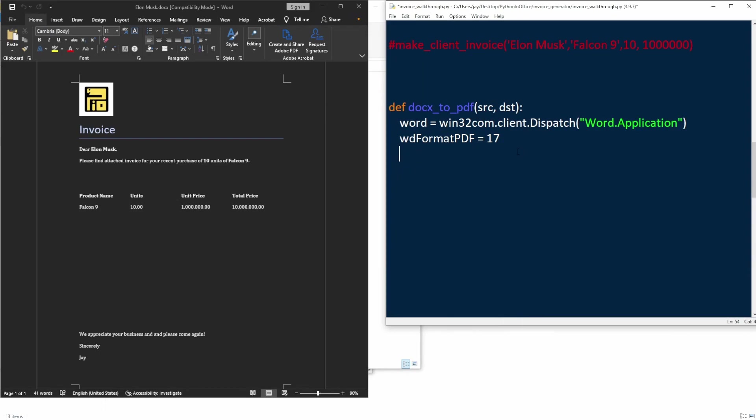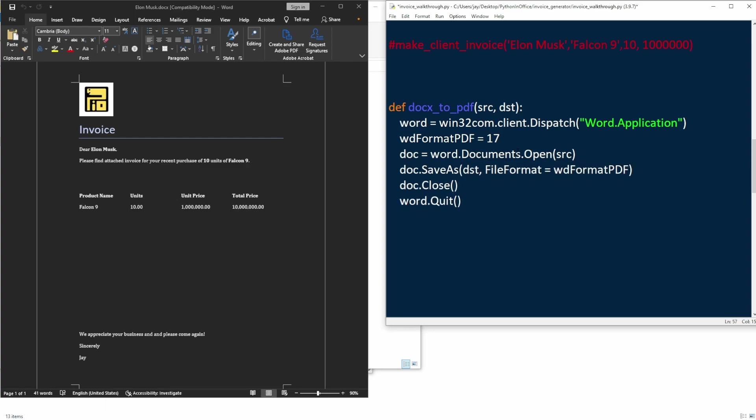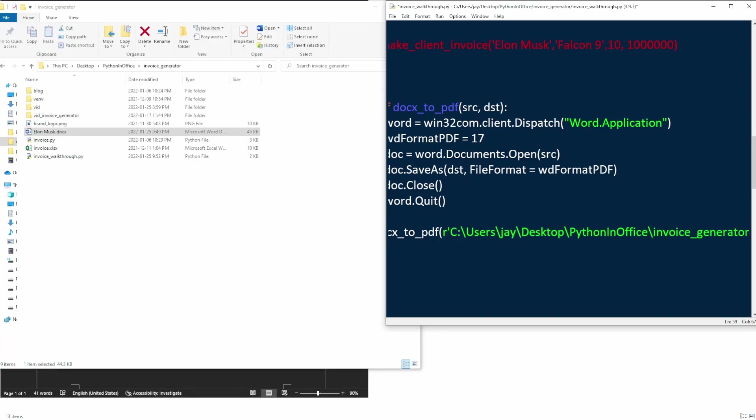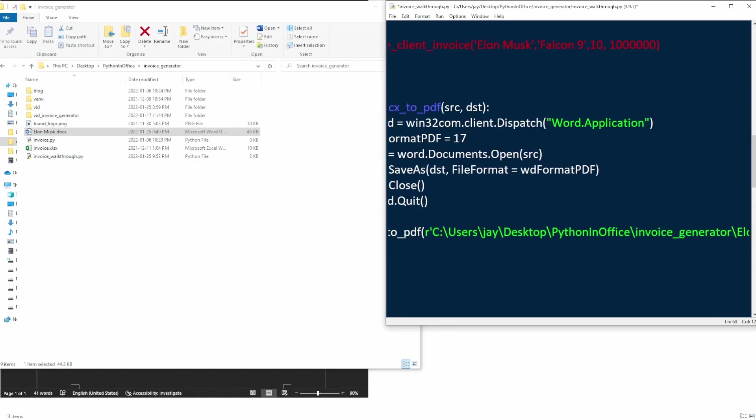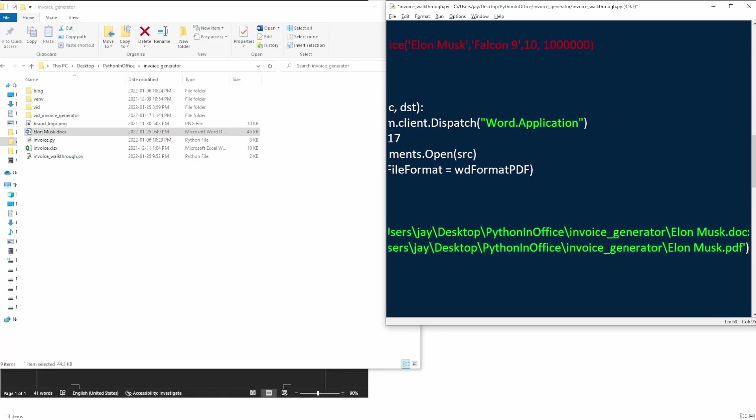First, we open the source file, which is the docx invoice file that we just created using the first method. Then we save this Word document as a PDF format. And that's going to be the destination file. Then we close out the document and the word application. So that was pretty simple, right?